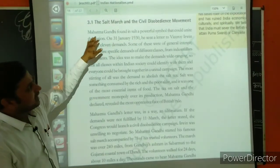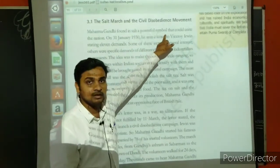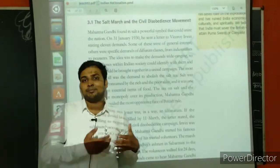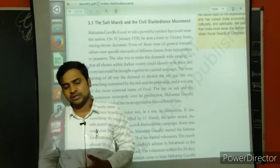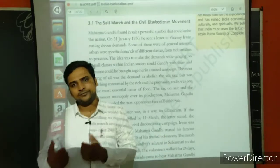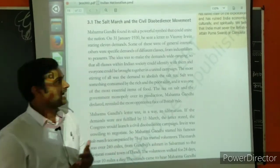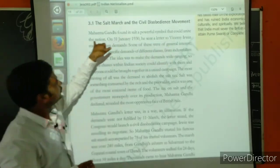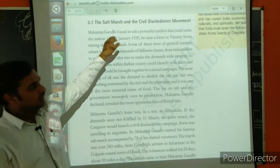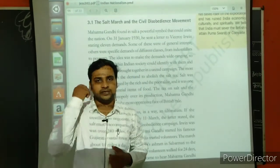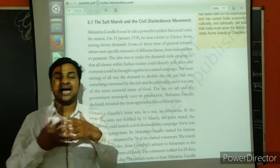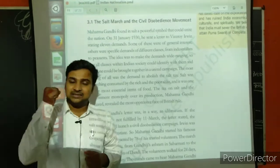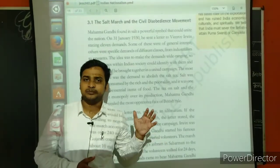First of all, Mahatma Gandhi found in salt a powerful symbol. Why? Because it was used by both rich as well as poor, male as well as female. So everyone was involved with that particular salt. He found a powerful symbol that could unite the nation. Ultimately, M.K. Gandhi's ideologies were to unite the people so that people can stand on one platform and raise a slogan against the British empire.